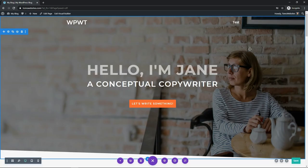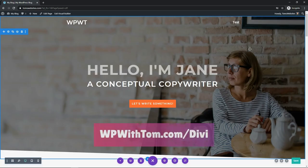Before we dive into this tutorial, I just wanted to say that if you don't already have Divi, I highly recommend getting it. I have 10% off with a special link below at WPWithTom.com/Divi. I also wanted to mention that I'll be posting videos covering all of the Divi modules here and how to use them, just going over the basics of each.